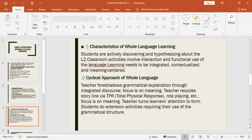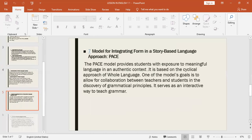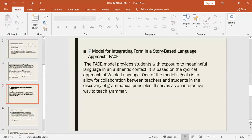The teacher then turns learner attention to form, directing students to extension activities requiring use of the grammatical structure. This describes the model of integrating form in a story-based language approach, known as PACE. One of the model's goals is to allow for collaboration between teachers and students in the discovery of grammatical principles.